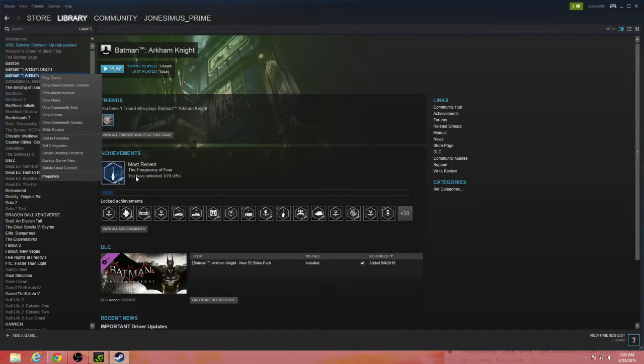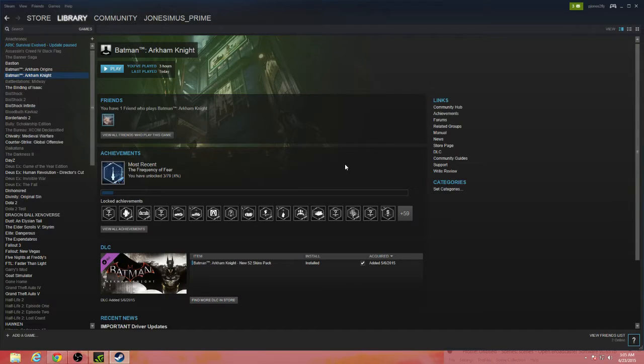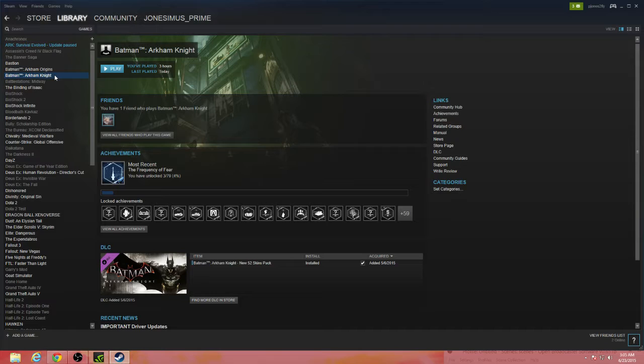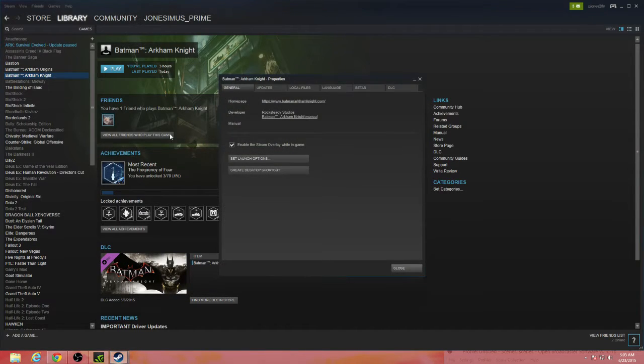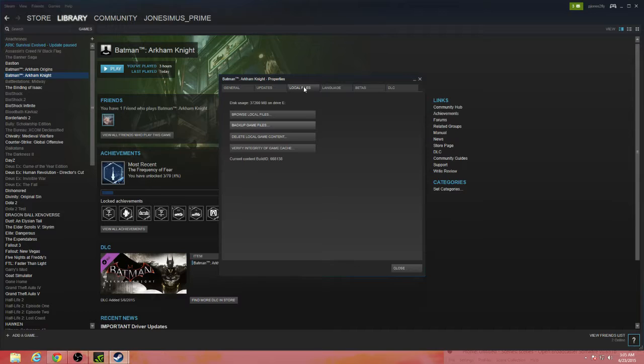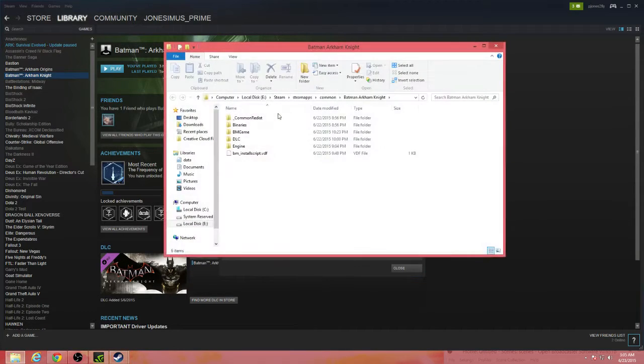So what you should do is go into your Steam library, right click, go to properties, go to local files, and browse local files.